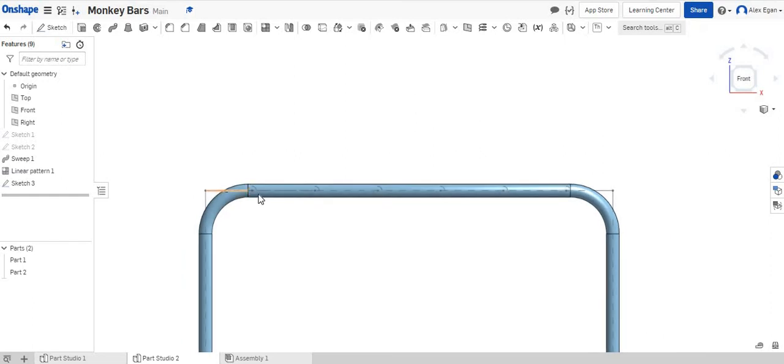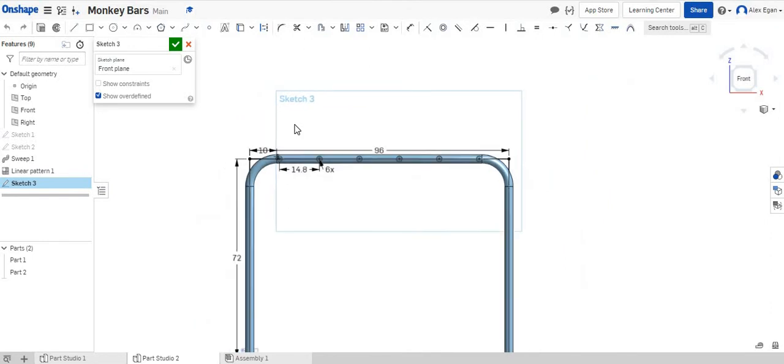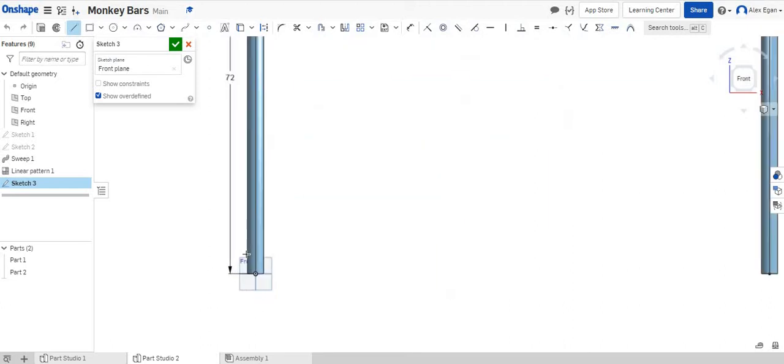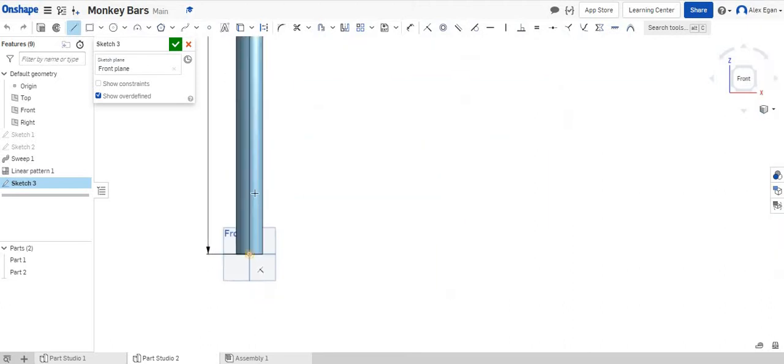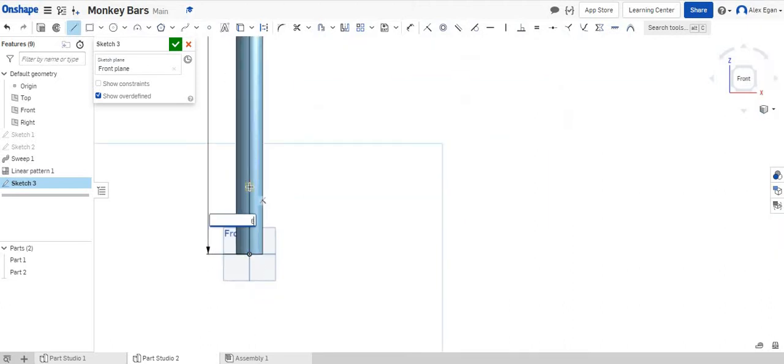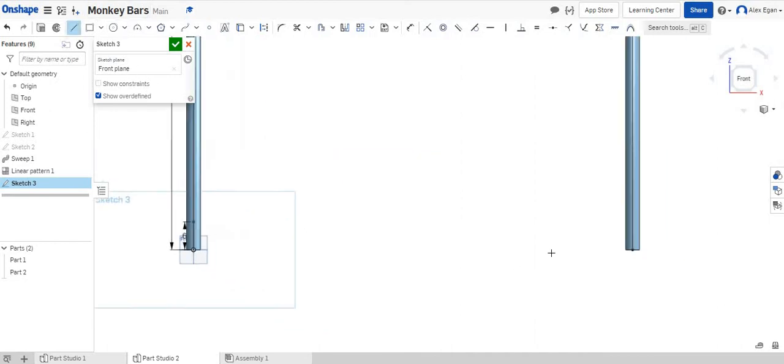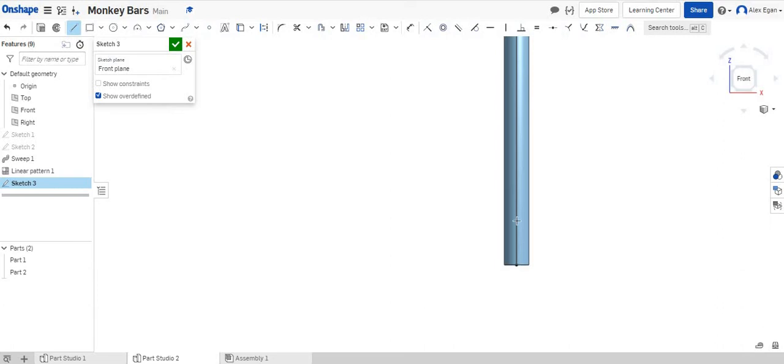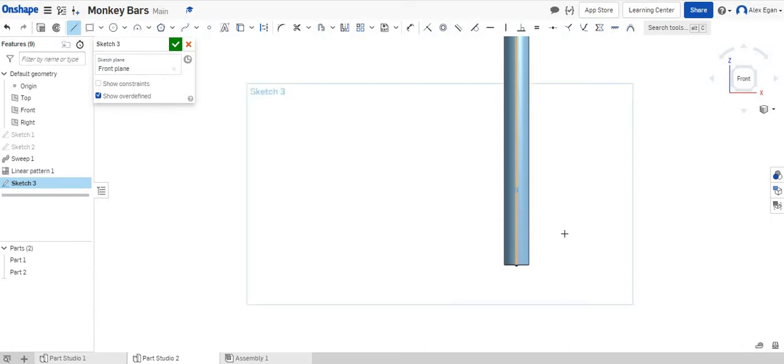So now we have all these bars that will go along the top. Let's actually go back into the Sketch 3, and let's just do a couple more. Let's do the bars at the bottom so you can climb up. I'm going to grab my line tool again, and I'm going to go up six inches. I just don't want my bar sitting directly on the ground. So I'm just going to start it at six inches away from the ground.